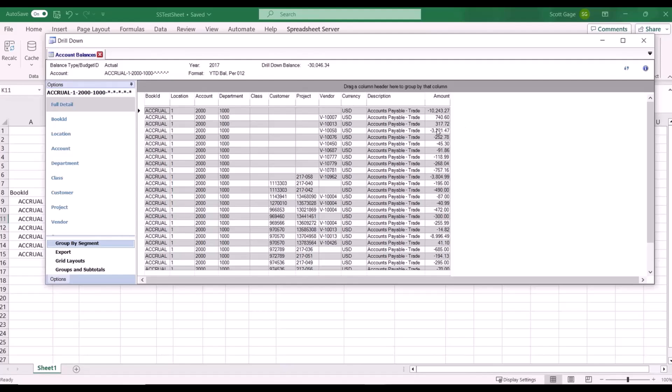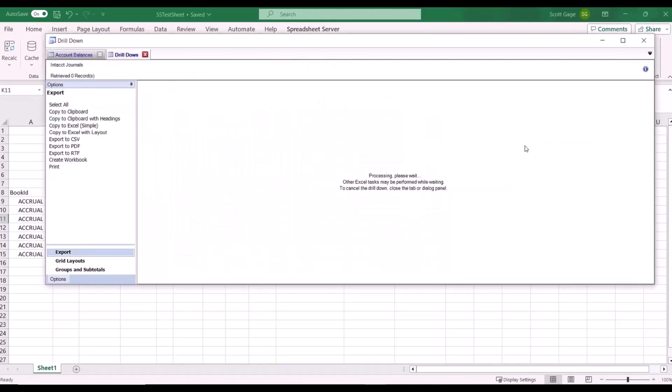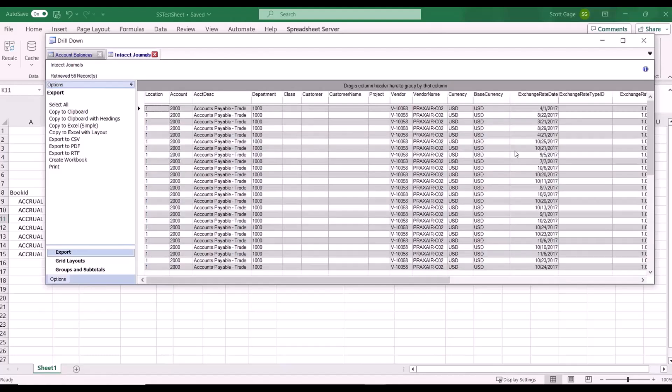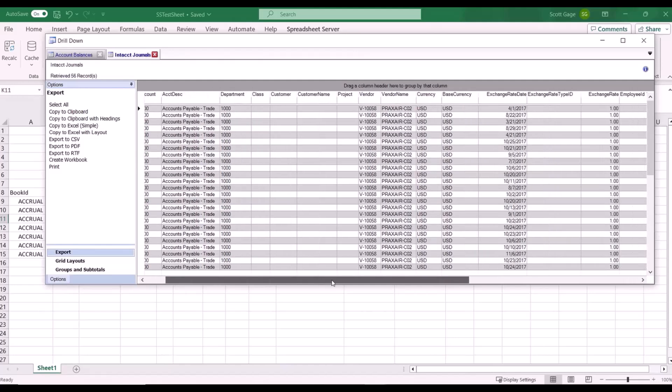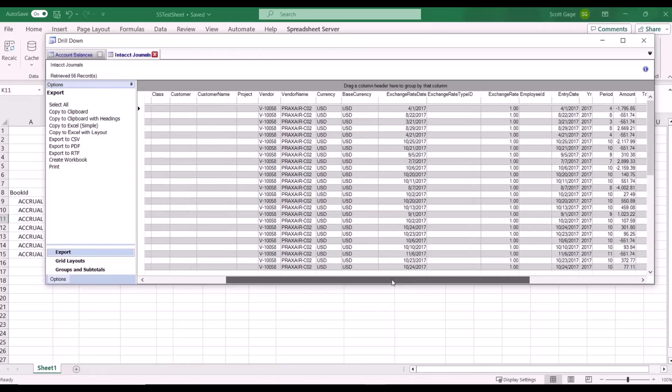Here we're able to drill down on any number, we can then right click and drill down into the journals associated with that amount. And here it shows the standard journal query provided with Spreadsheet Server. So it gives you all of the information associated with the journal entries for that number.